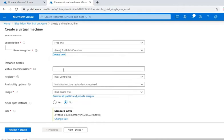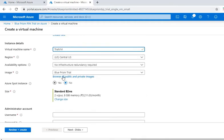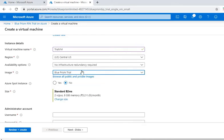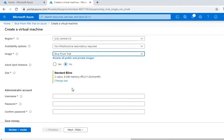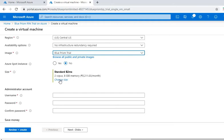Then you have to give a virtual machine name. I'll give 'trial VM'. Then region - you can select anything. Image - we'll select the default option Blue Prism only, so we'll keep this option. And now the size of the virtual machine - by default it is selected as Standard B2MS. We'll keep this one only, but if you want to change size...